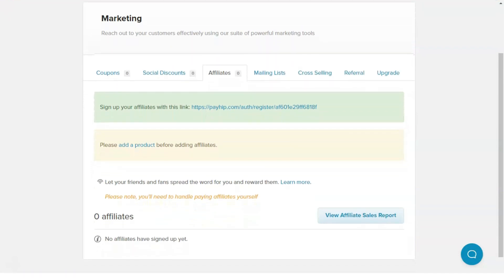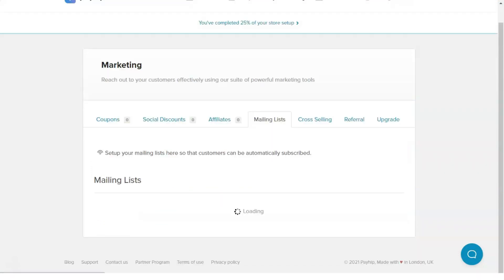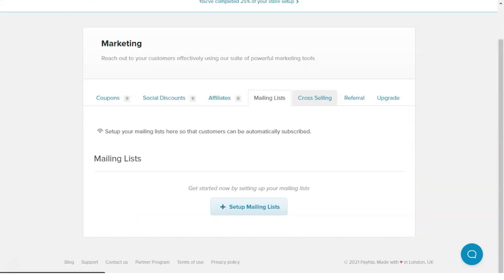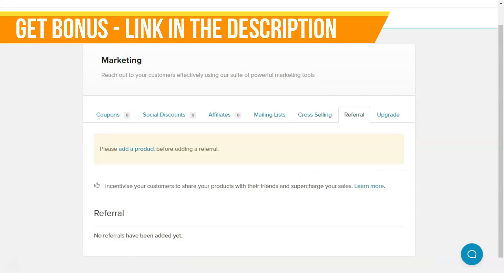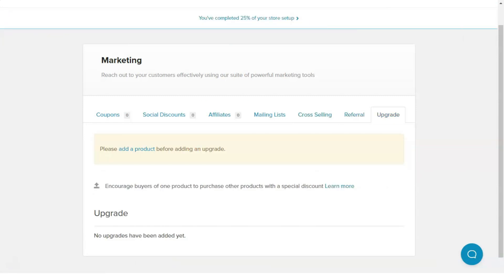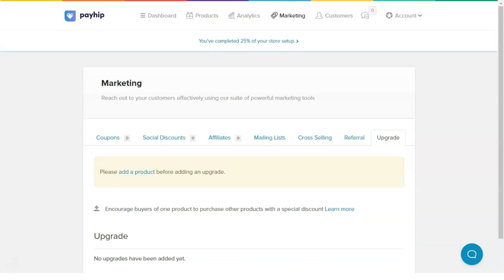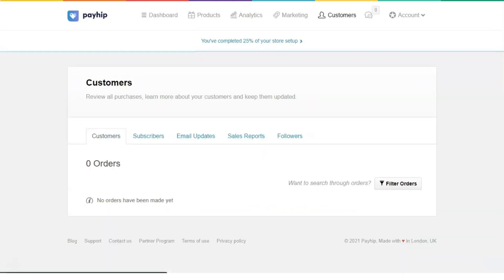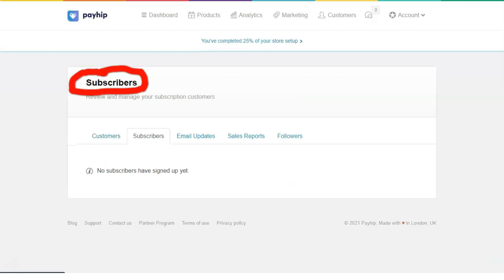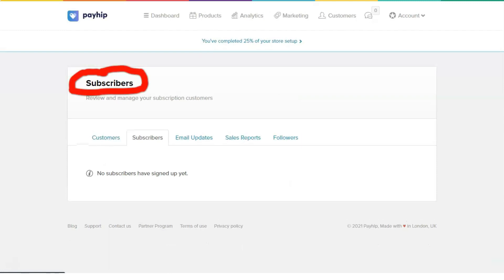Besides that, PayHip offers many other fantastic features like copyright protection, affiliate system, EU VAT handling, and many more. But about that later in this review. What can you sell with PayHip? While the most common thing people sell online is ebooks, PayHip allows you to sell a lot more than that.